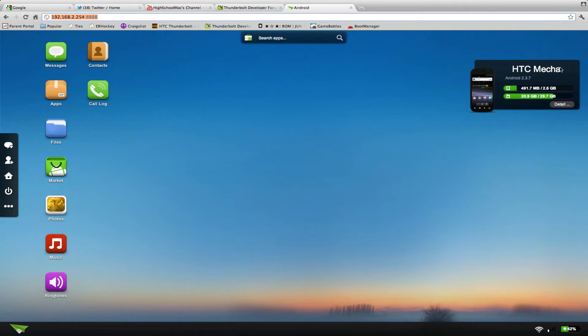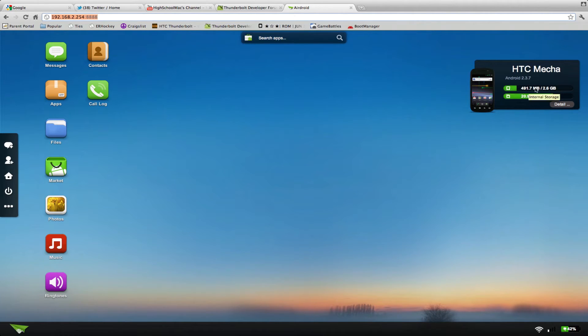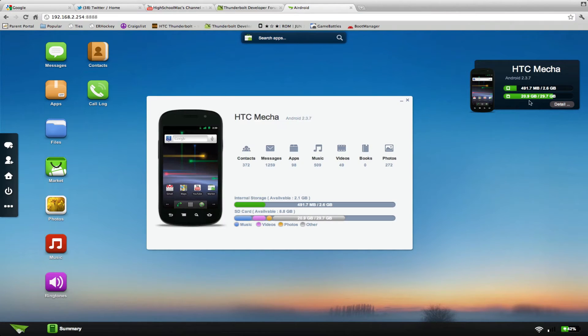It's going to show me my phone, HTC Mecha. It shows my Android version. I am running 2.3.7. Gives you a display of your internal memory and your SD card, and details on what exactly there is.